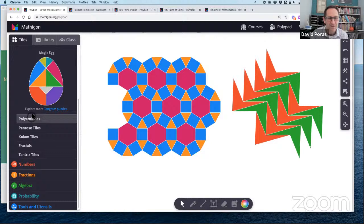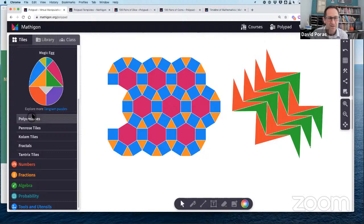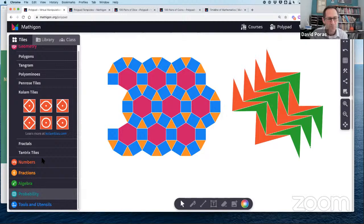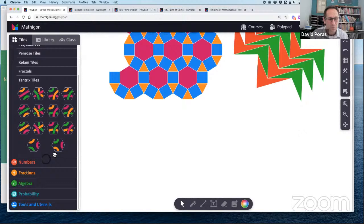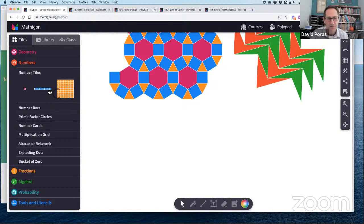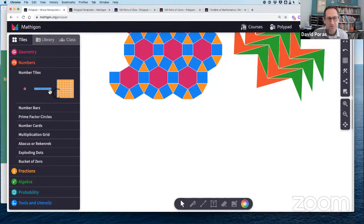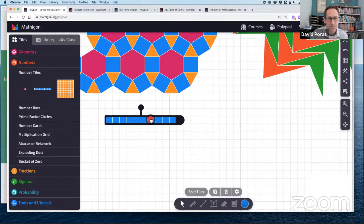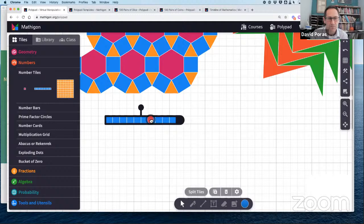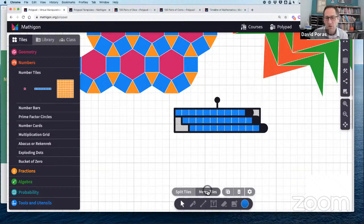Moving on from geometry — there are also tangrams, pentominoes, tetrominoes, Penrose tiles, fractals, and tantrix tiles, with links under each tile to get more information. Jumping to numbers: the first category is number tiles. Here's a group of 10 on the canvas. On the right-hand side there are settings — I'll add a grid background for these number tiles. Adding three groups of 10 gives a group of 30.